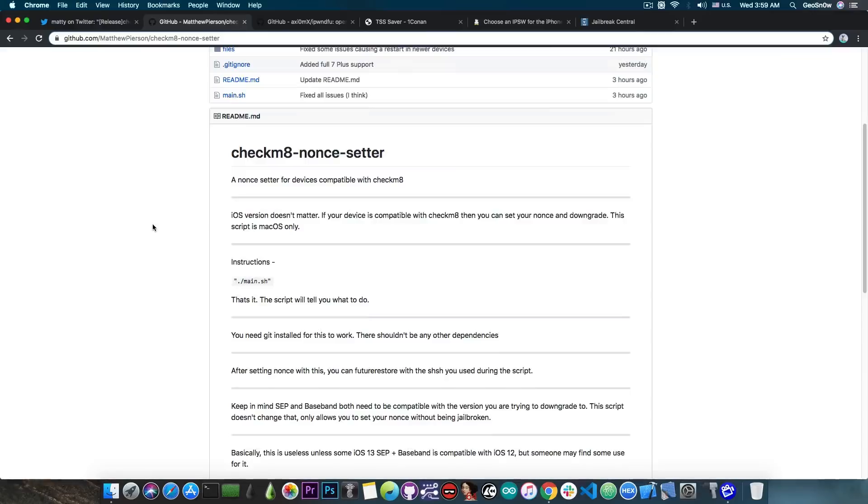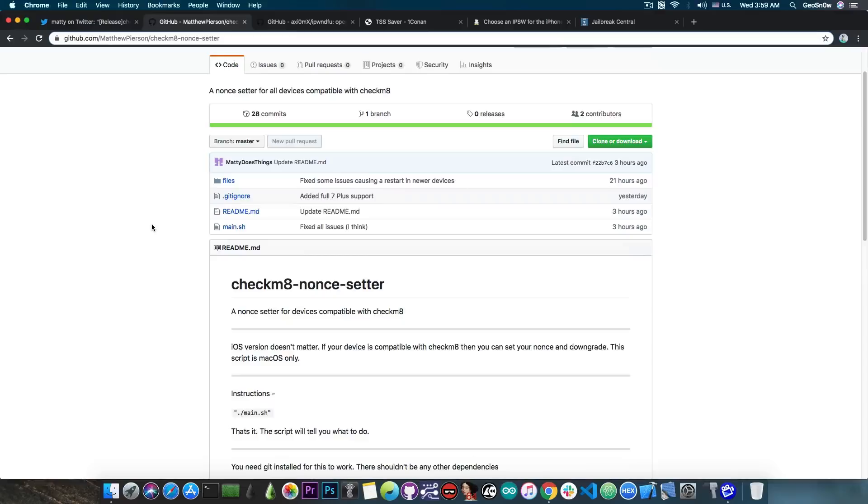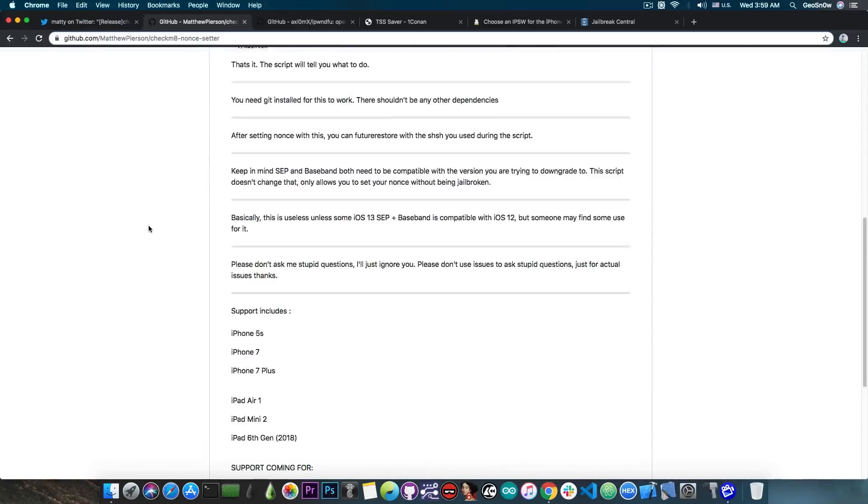Now if you want to downgrade tethered with the Checkmate exploit, that is already possible, but still SEP and baseband will get in the way. So yeah, more work is to be done with that. But the nonce setter that actually is universal and works with any iOS version on the compatible devices is actually quite good.